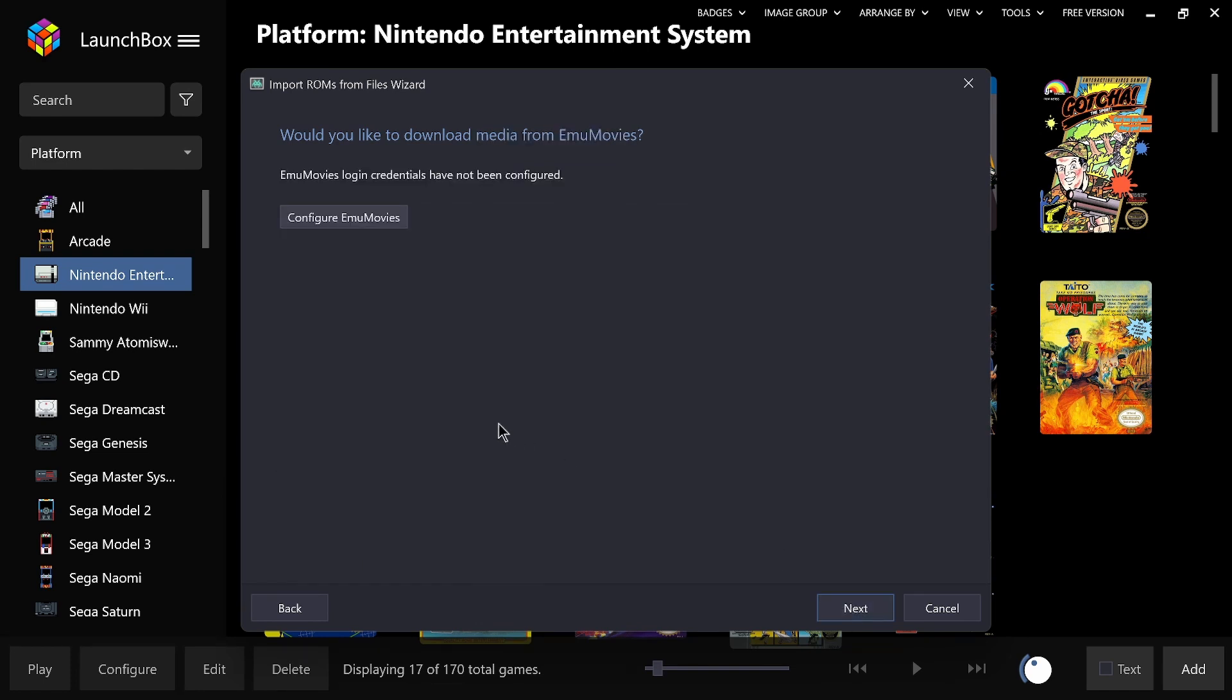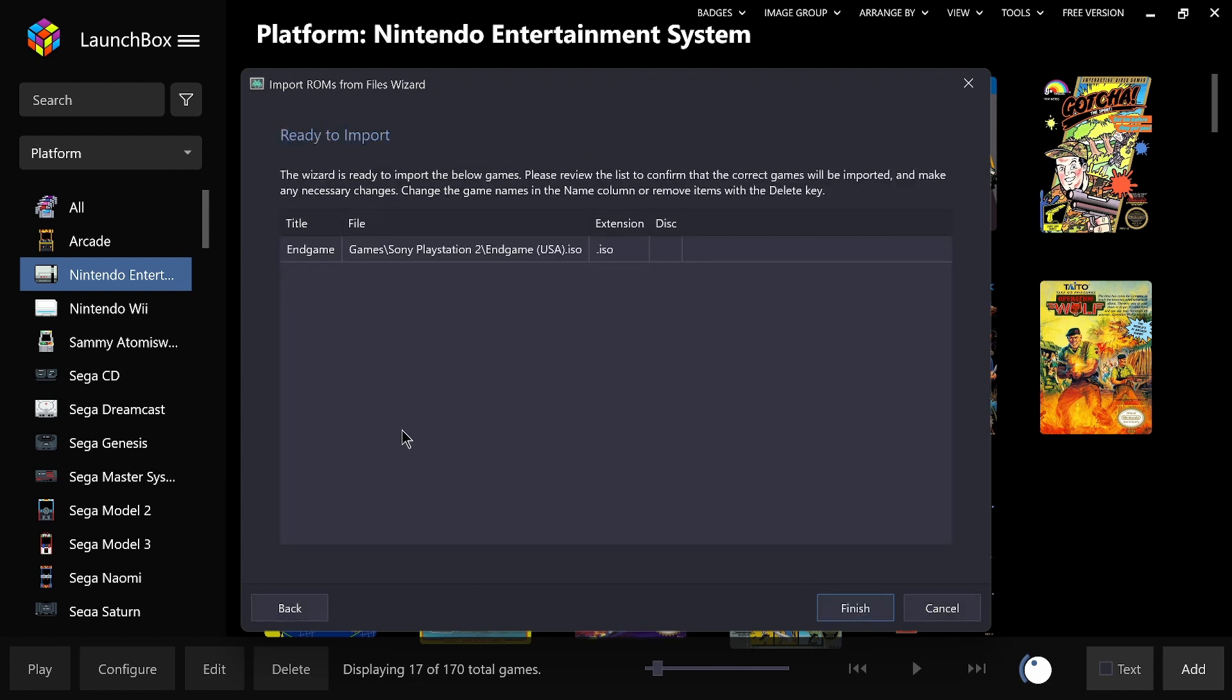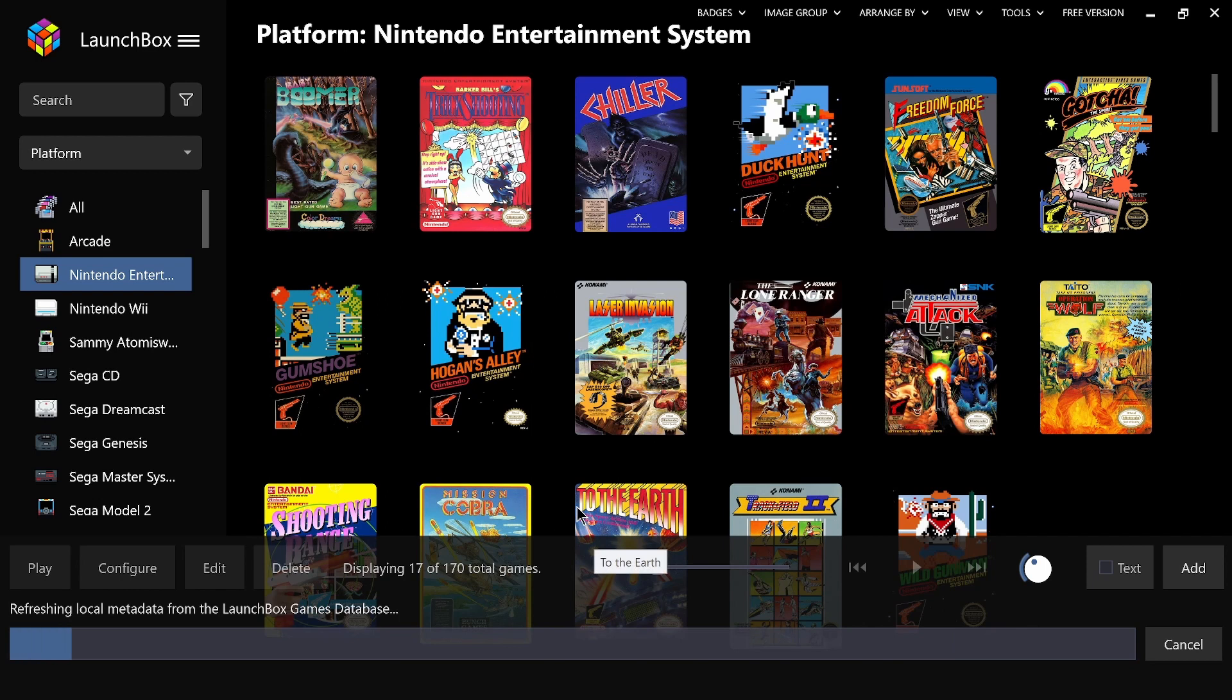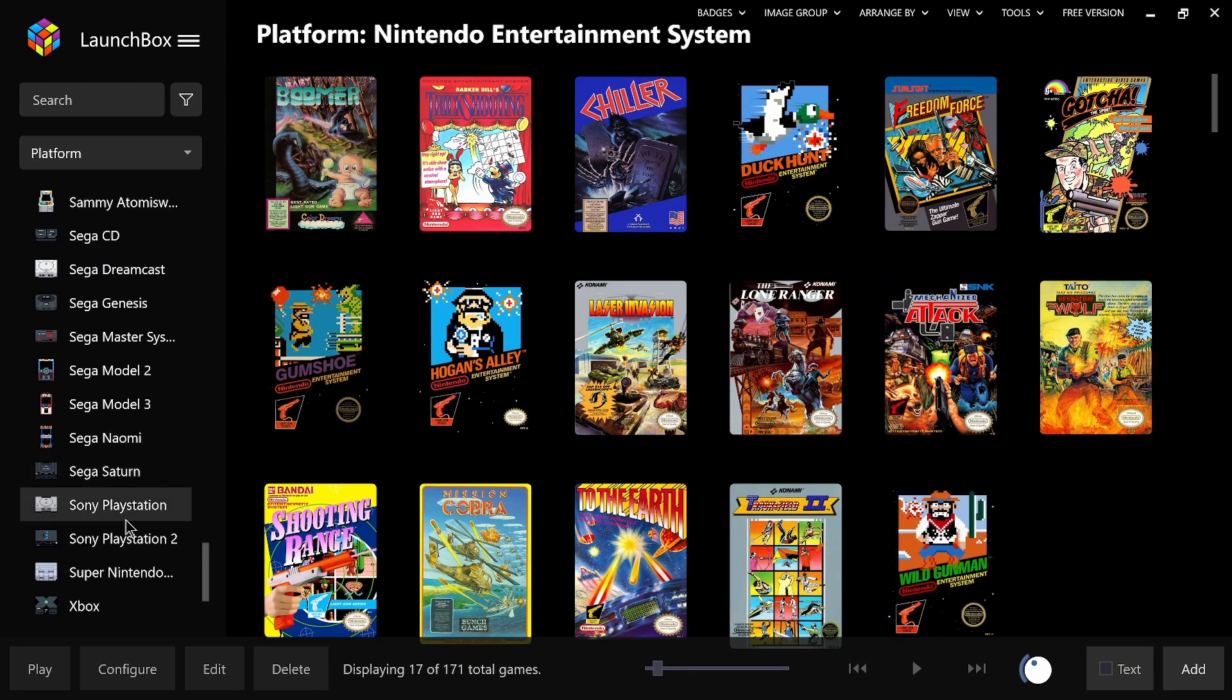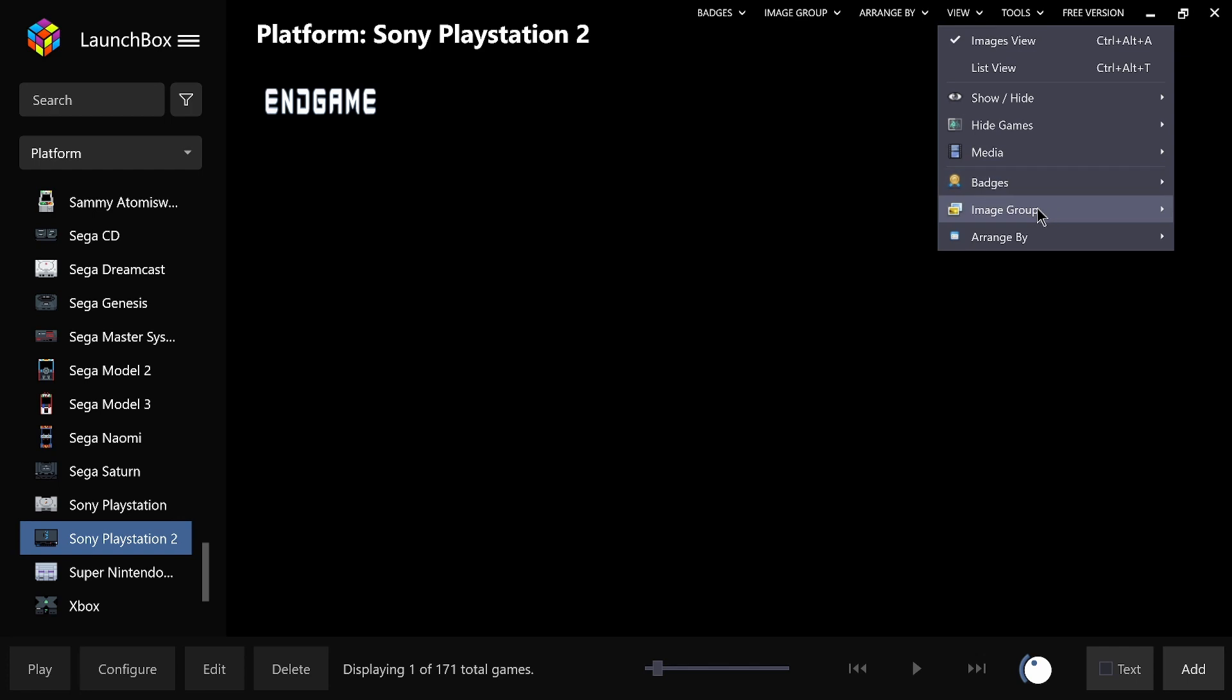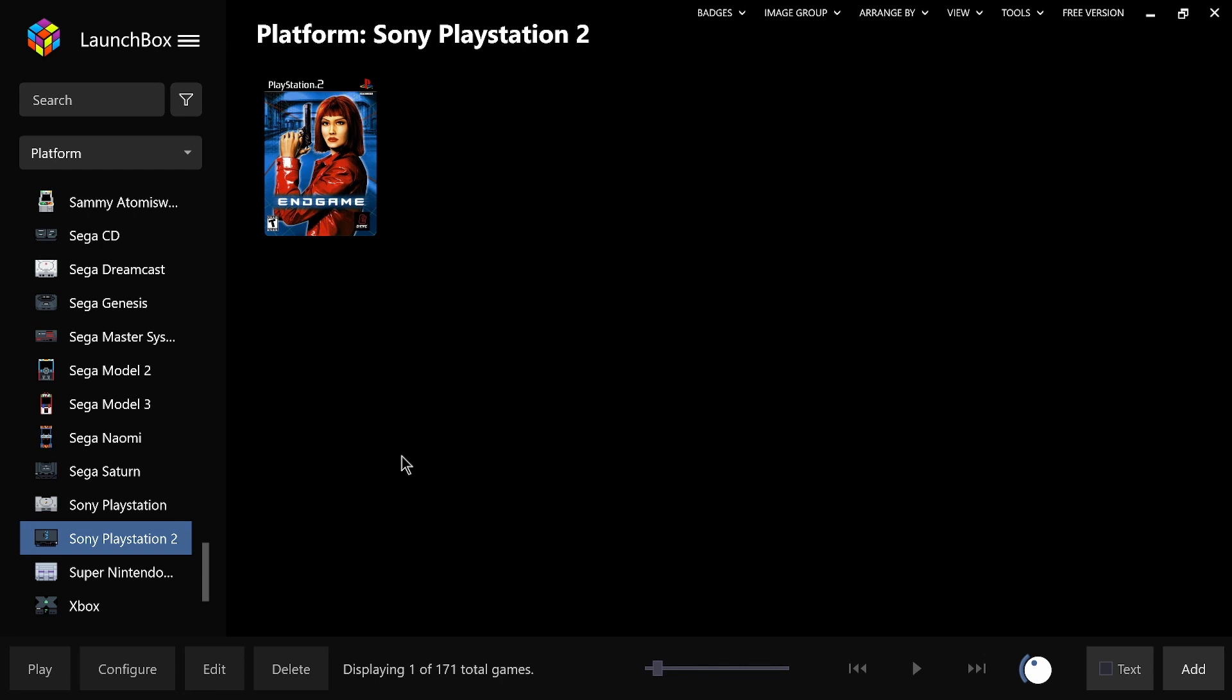So next, and then the artwork you want to pick. And if you've got an EmuMovies account, you can configure it and add it here. Gives you more option of pictures and videos if you've got an account. So we'll go next. I'll leave all those empty. So the game you want to install is End Game, Sony PlayStation 2, finish. So what that'll do now, it'll look for the artwork and it will add the game. If we look down Sony PlayStation 2, it's showing the clear logo. So we can go view, image group, we can change to box. So that's your game installed, as simple as that.